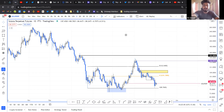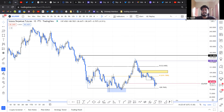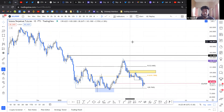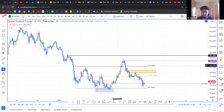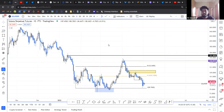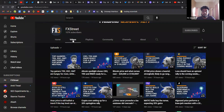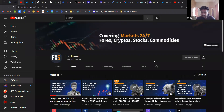Hello everybody and welcome back to FX Switch. Today we're going to be taking a look at Solana and what you can expect from Solana. Before we actually dive deep into the technicals and the details, please make sure to head on to our YouTube channel and click the subscribe button.